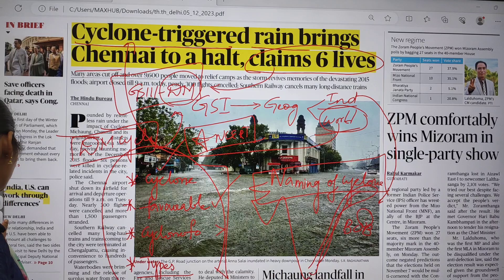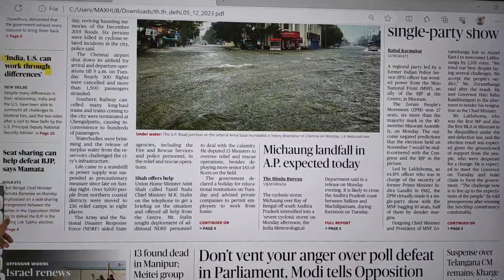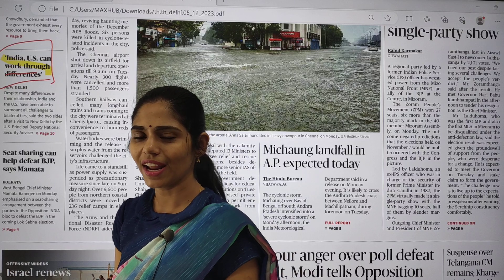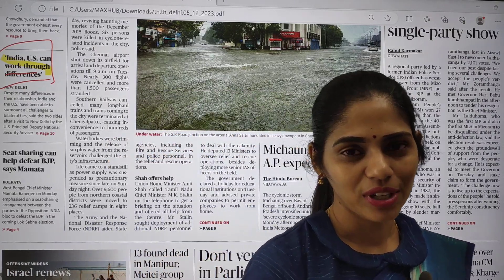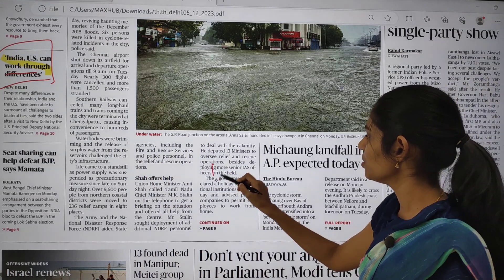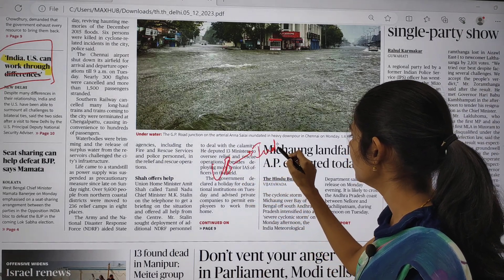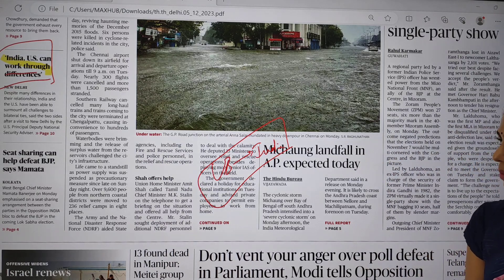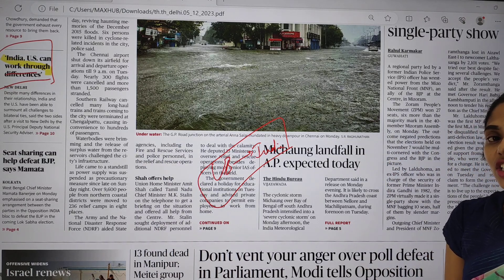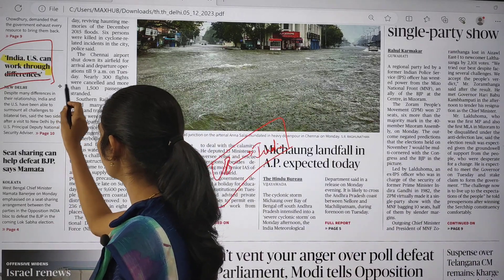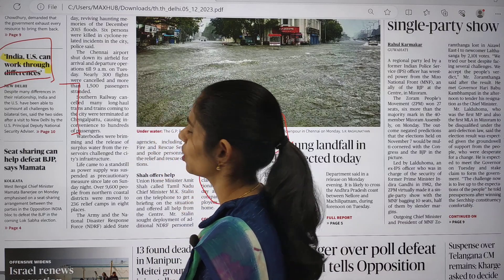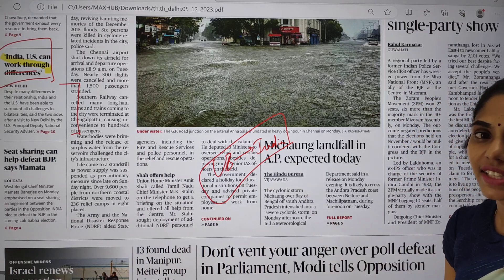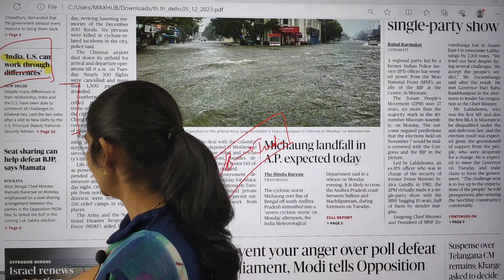The next topic is India-US relations. The article is titled 'India-US can work through differences.' Recently, relations went to an all-time low because the US claimed that India was planning to kill a Khalistani leader on US soil. This article says that talks can help resolve the differences in the relationship between India and the US. That is all on the front page — nothing much else is important.